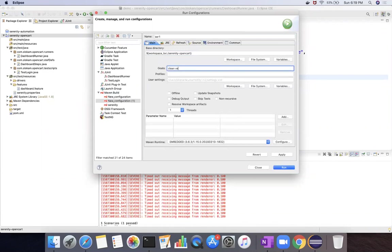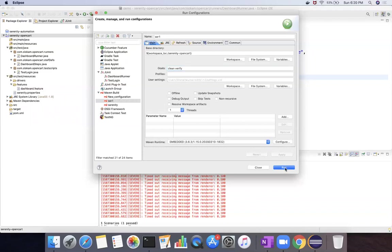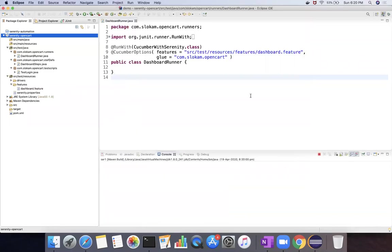And then verify is the phase in which your executions will be completed. And then click on apply run.